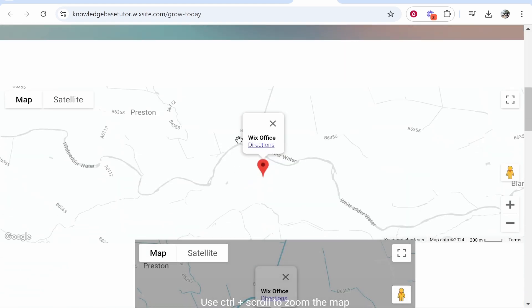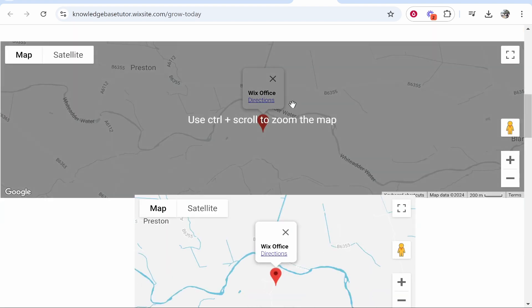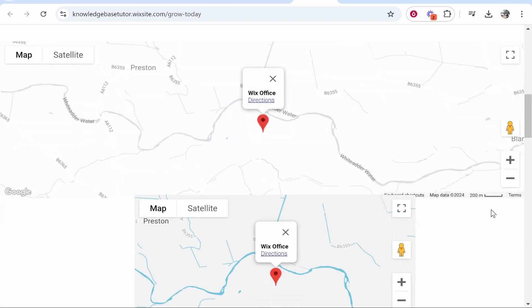In this video, I'm going to show you how you can embed Google Maps into your Wix website. You've got a couple of options. I'm going to show you what your options are in this quick tutorial video.